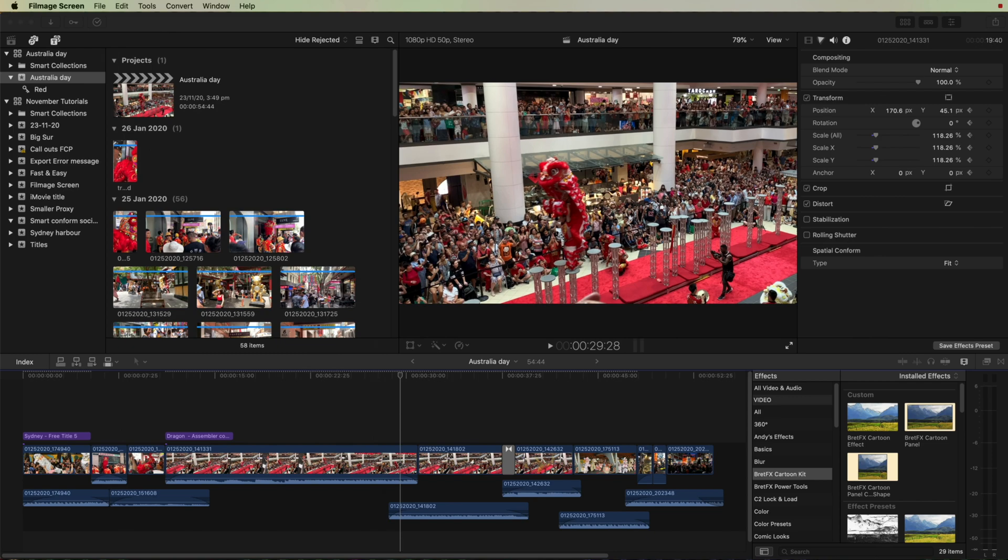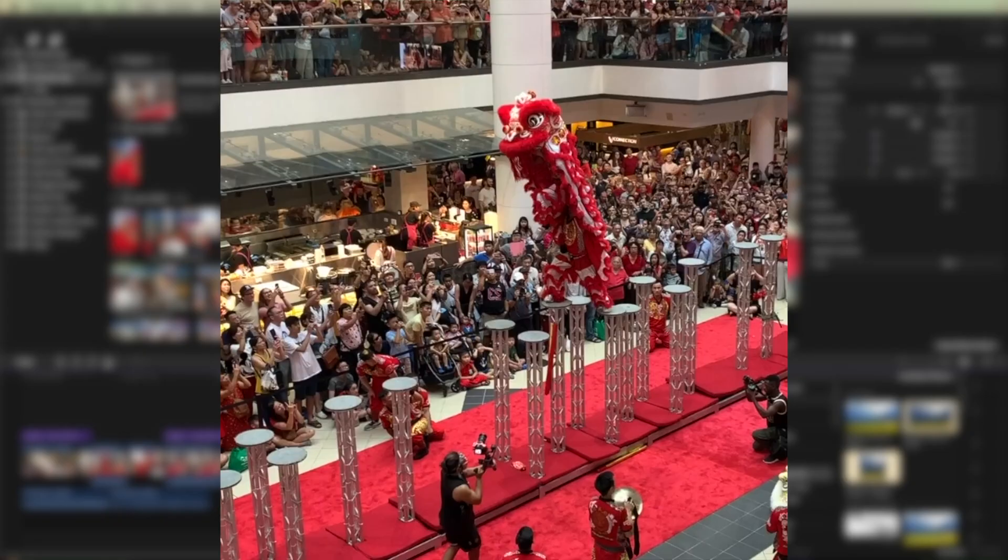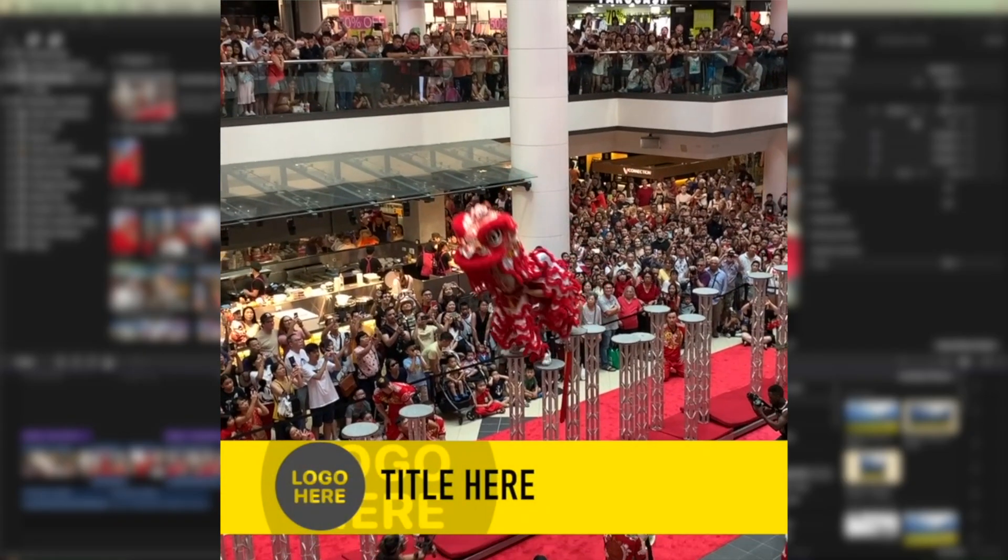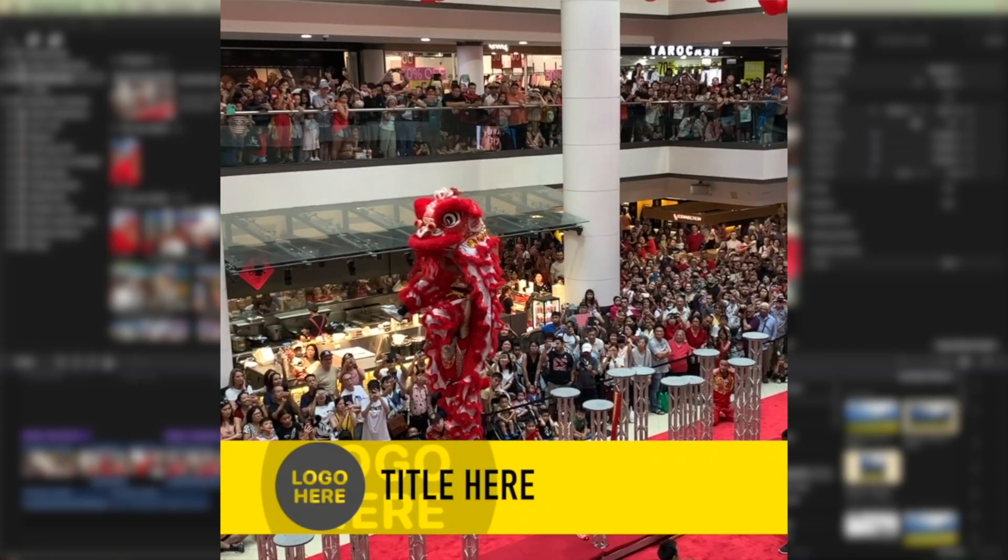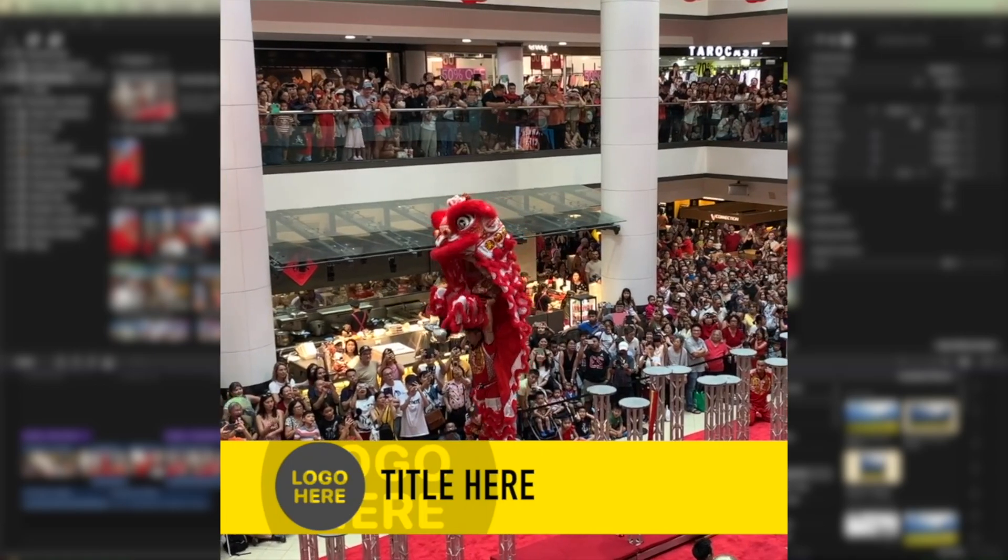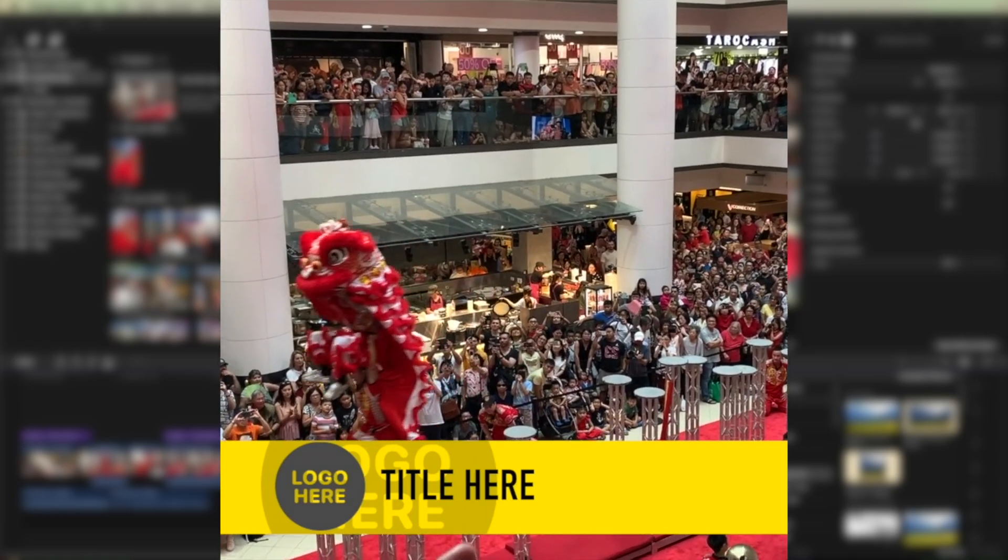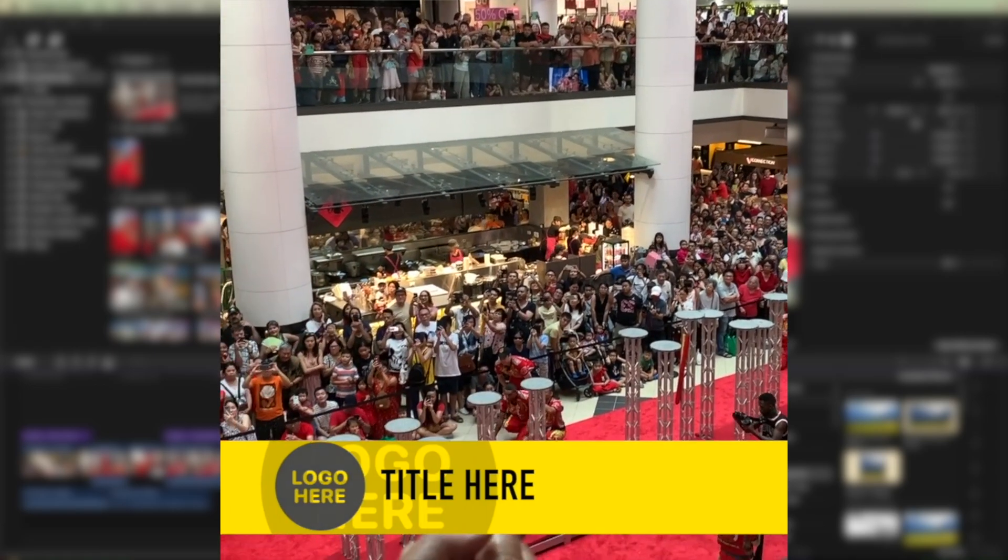And as a bonus at the end of the video, I'll show you how to use the new social media specific titles and lower thirds that have recently been introduced in Final Cut.